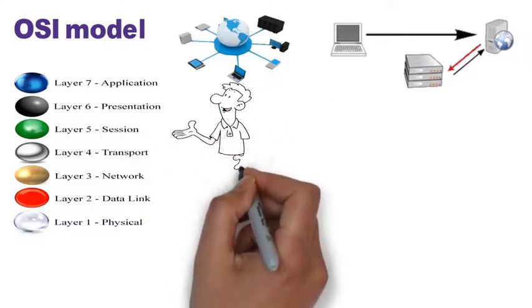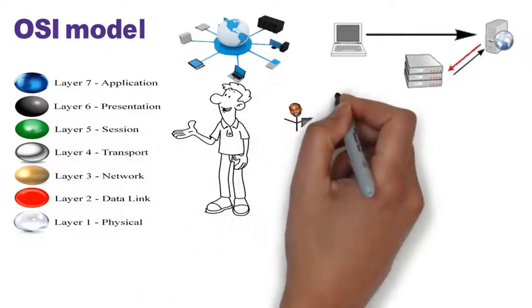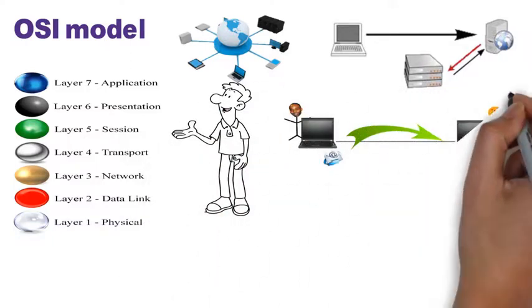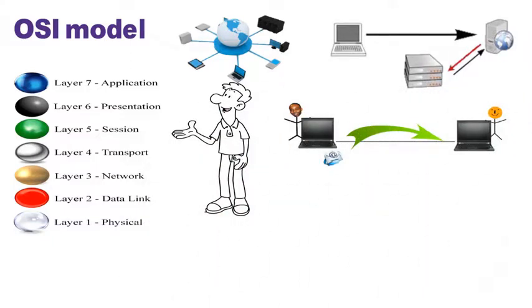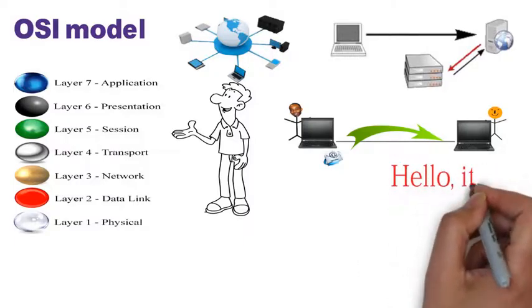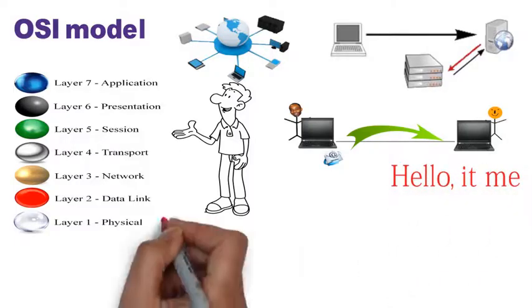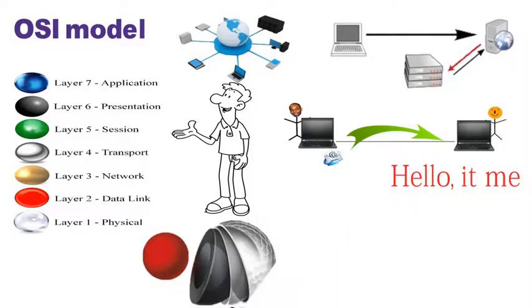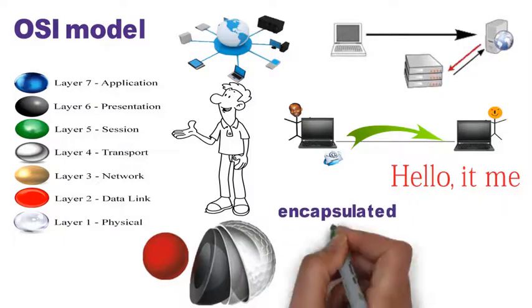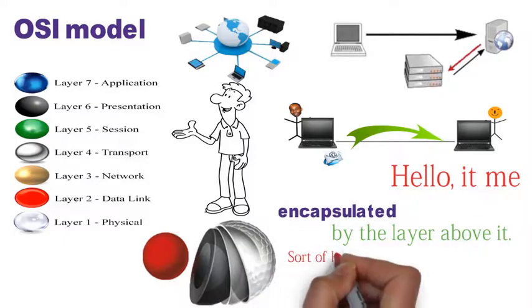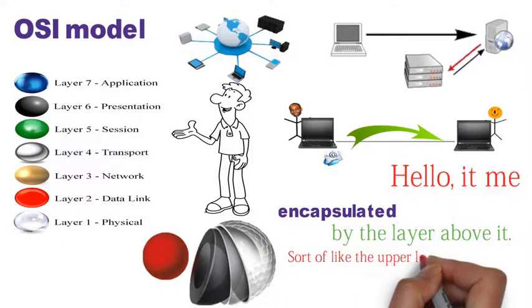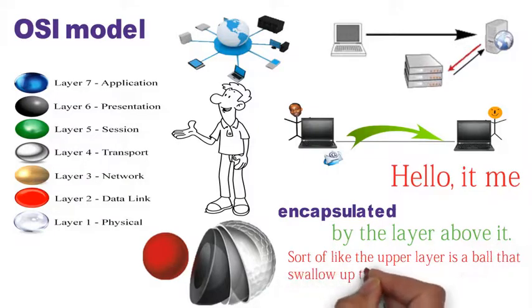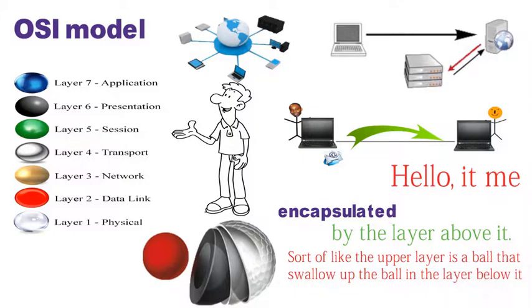In order to describe these seven layers, I'm going to use an example of me sending you an email message that says, hello, it's me. As I'm describing the layers, imagine the lower layer being encapsulated by the layer above it. Sort of like the upper layer is a ball that swallows up the ball in the layer below it.